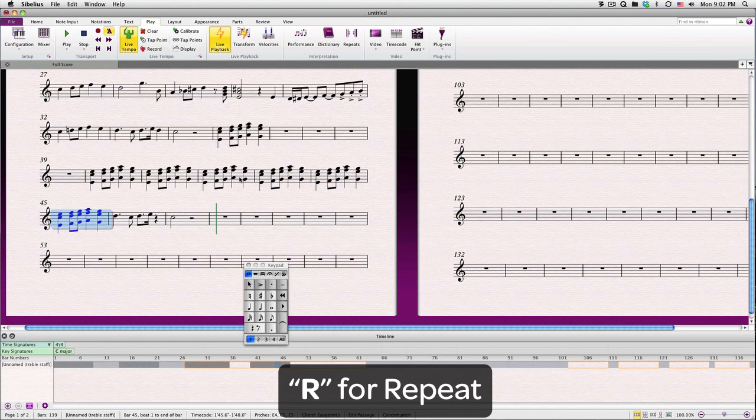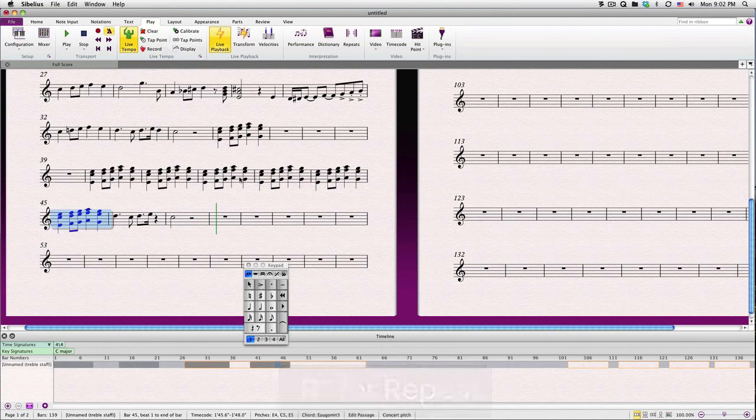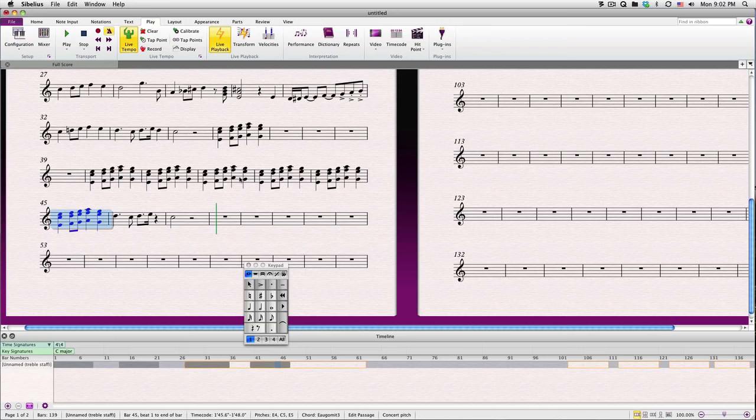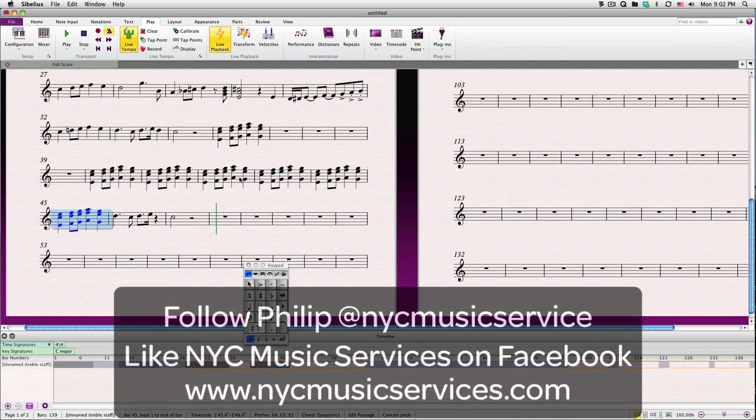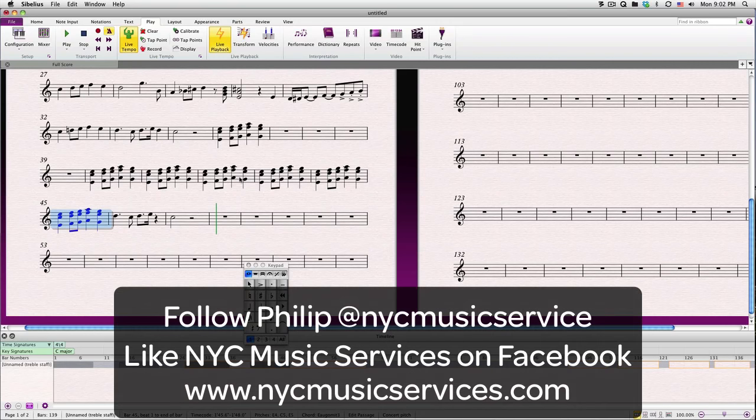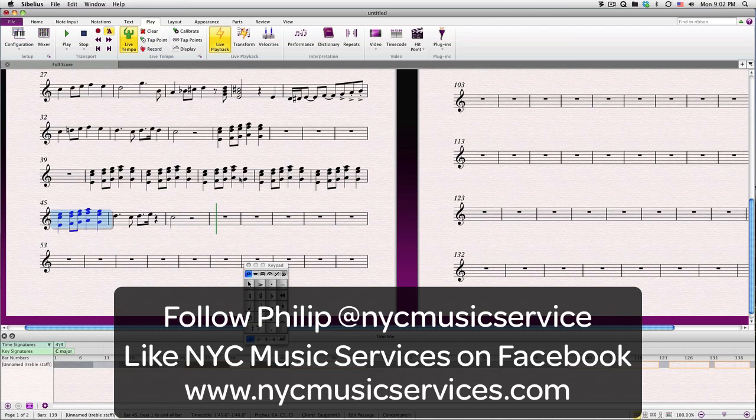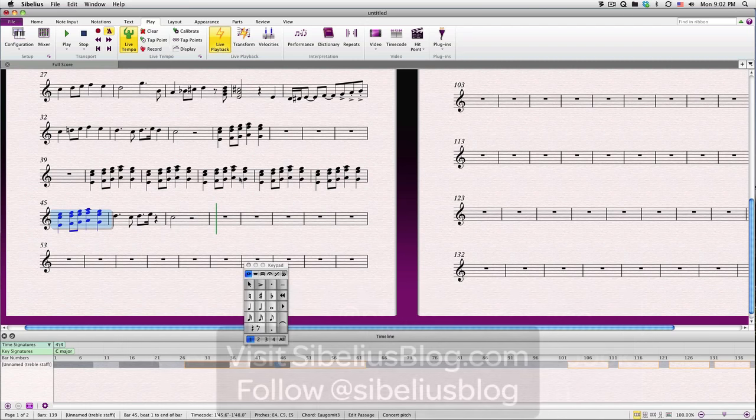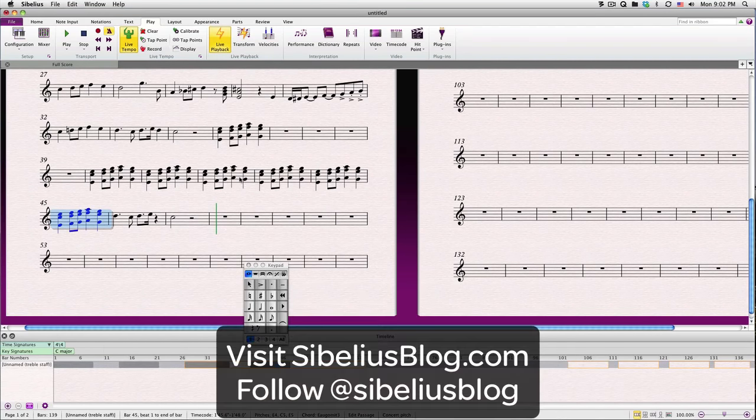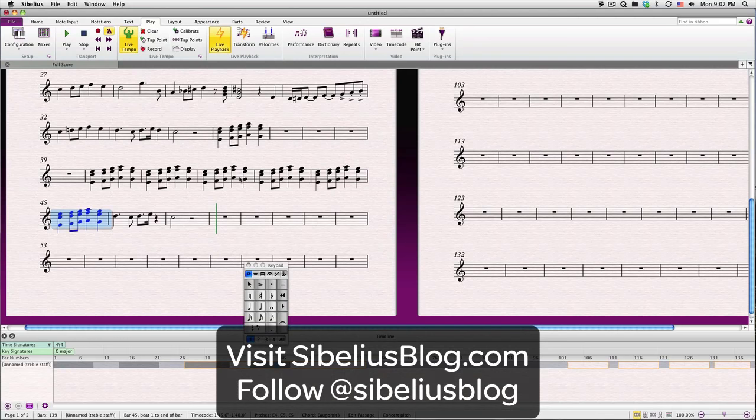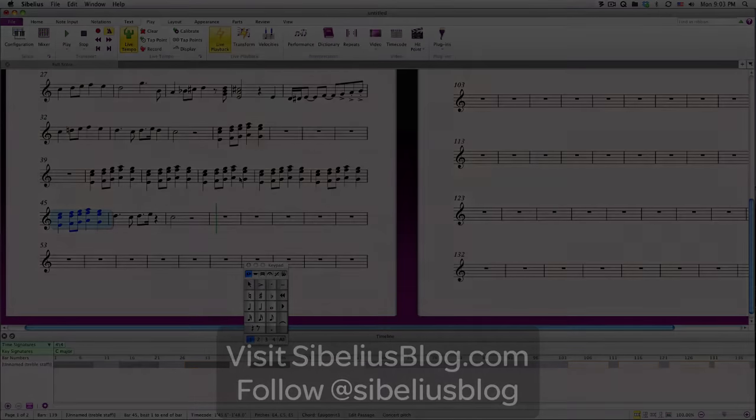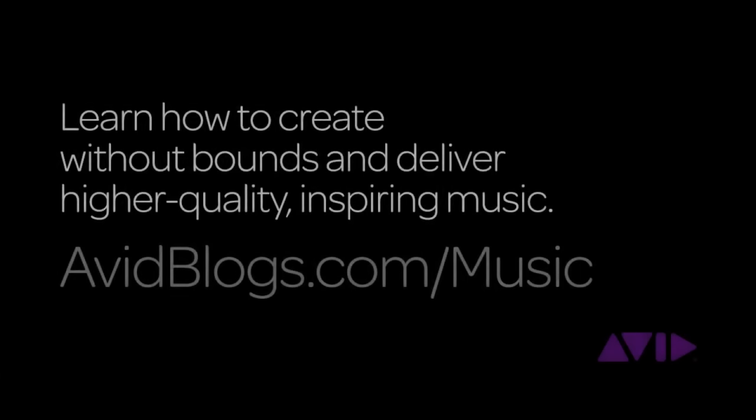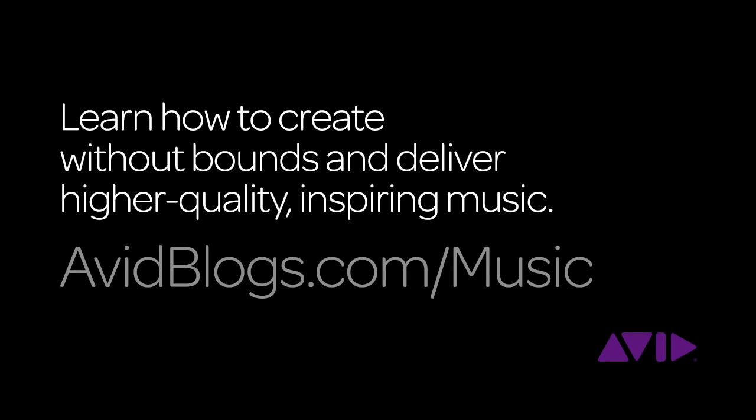This wraps up our first lesson. In Lesson 2, we'll cover setting up your score and adding instruments, getting around the Sibelius interface in more detail, and navigating around your score, including our very first look at Sibelius 7.5's new Timeline feature. To learn how to create music without bounds and deliver higher quality, inspiring music, visit avidblogs.com slash music.